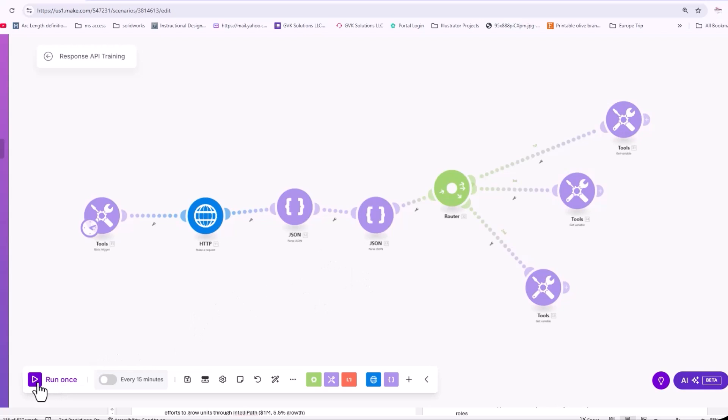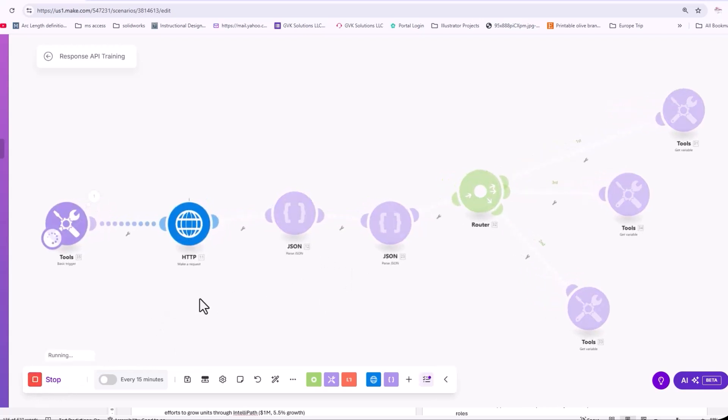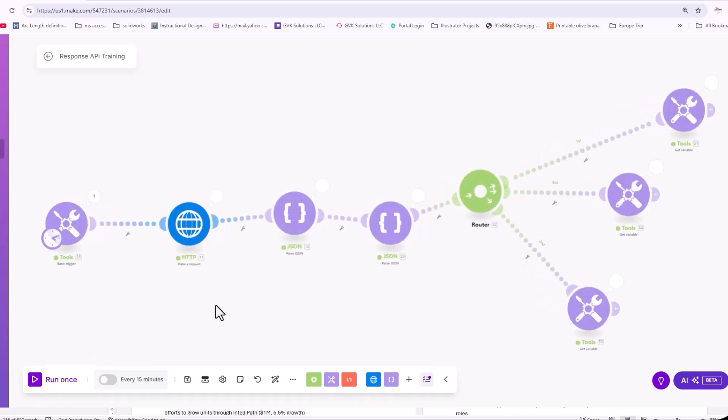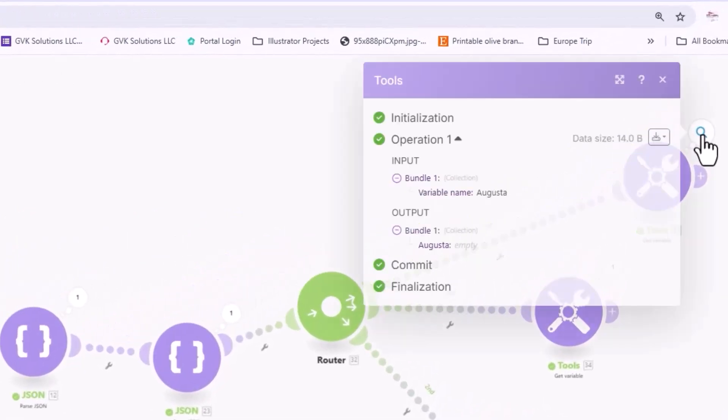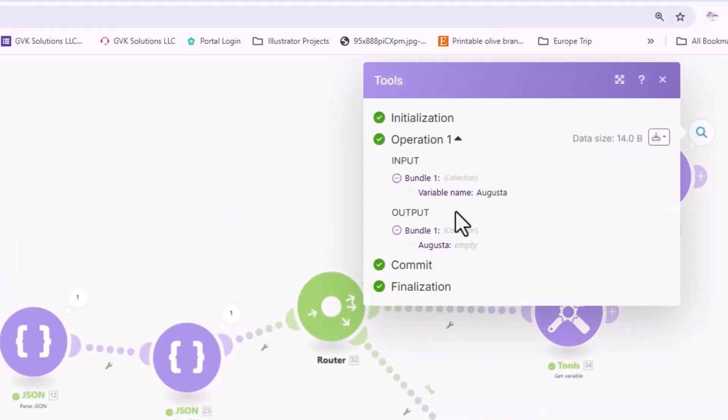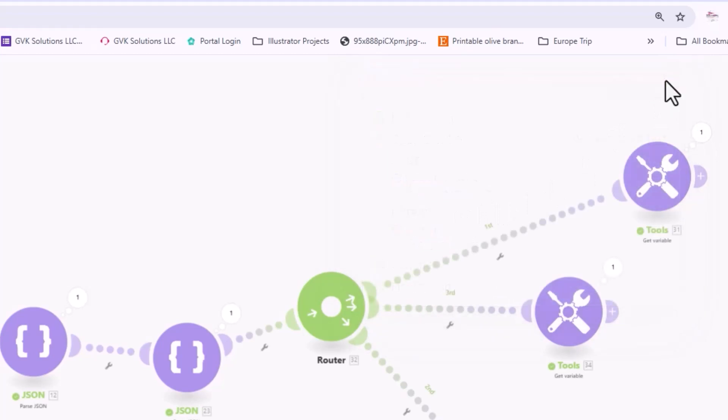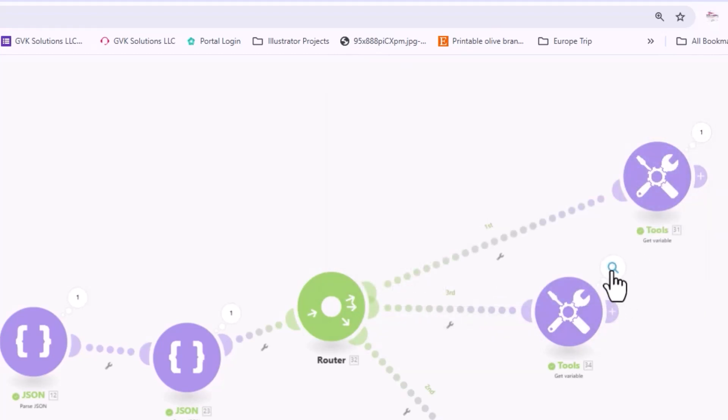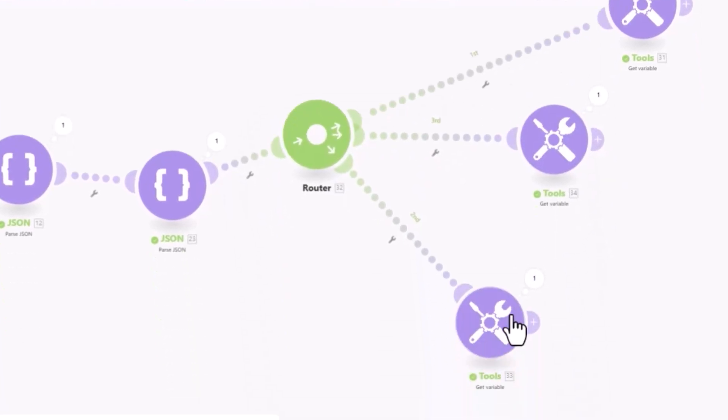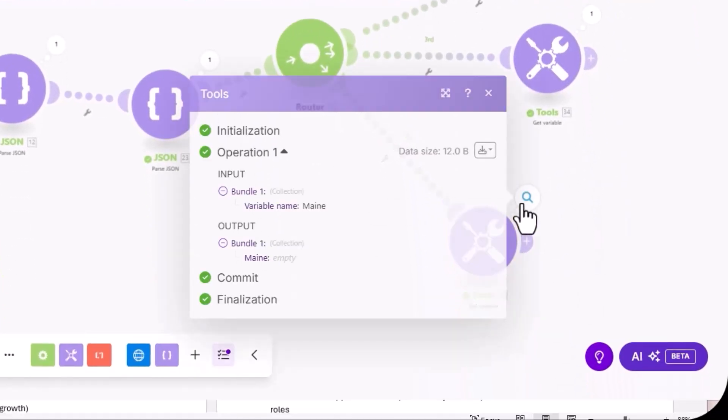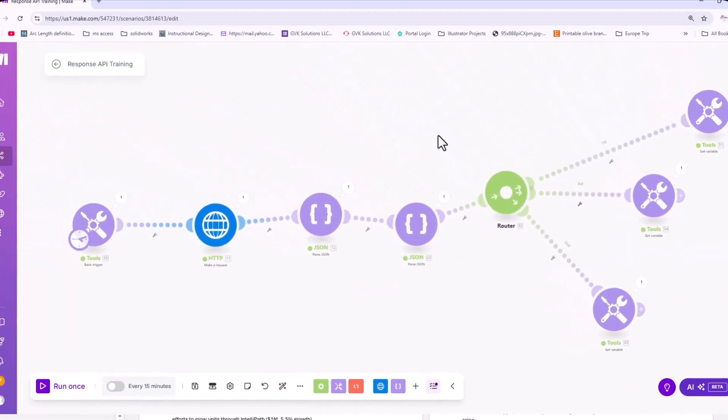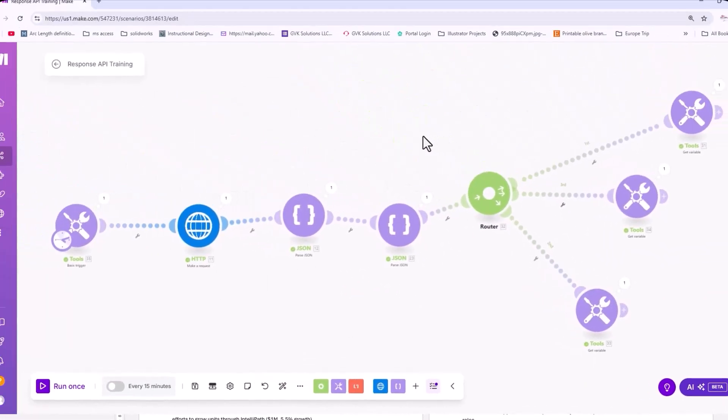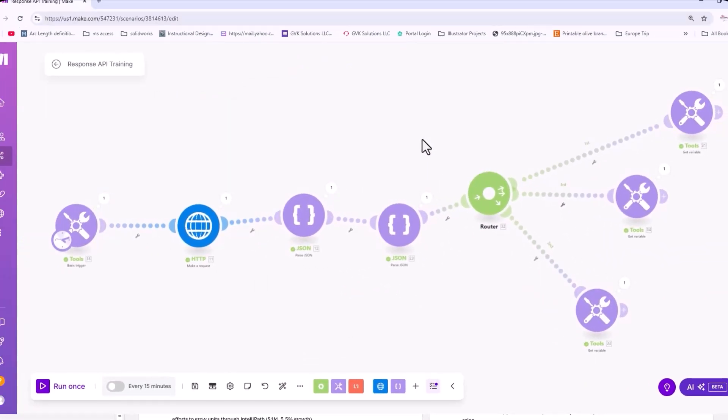This is simply I'm adding in the state and I'm getting back the capital and a message. So you can see here, I'm getting back the capital of the state and the feedback that says the capital of Maine is Augusta. And here is the actual state. So simple automation here, but I think it will demonstrate what we can do with the Responses API.